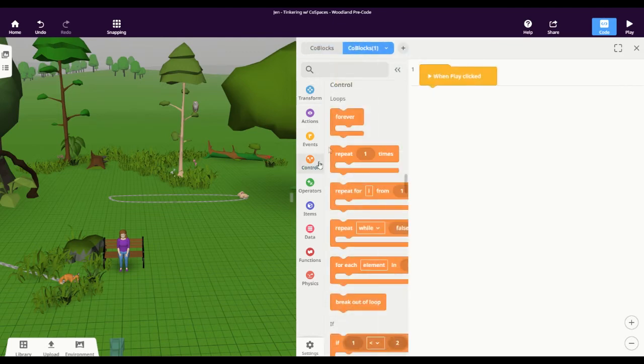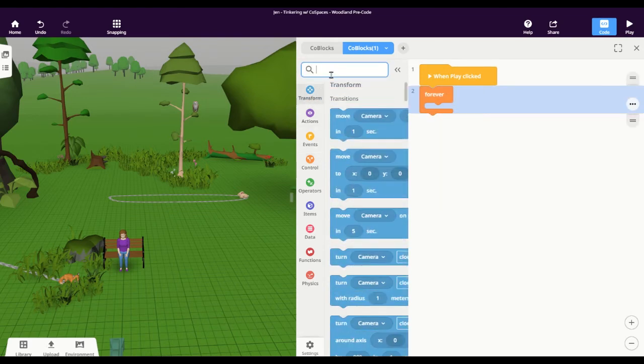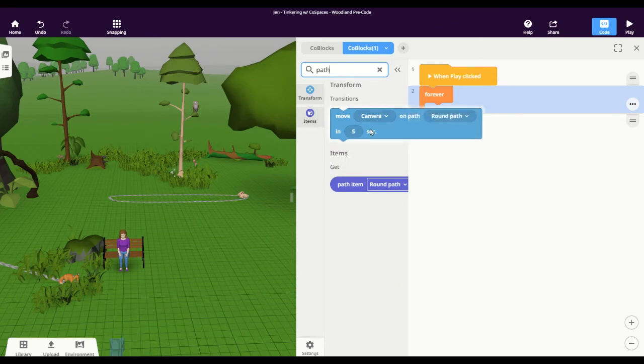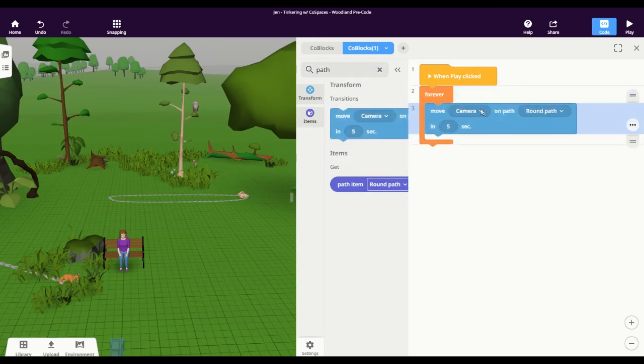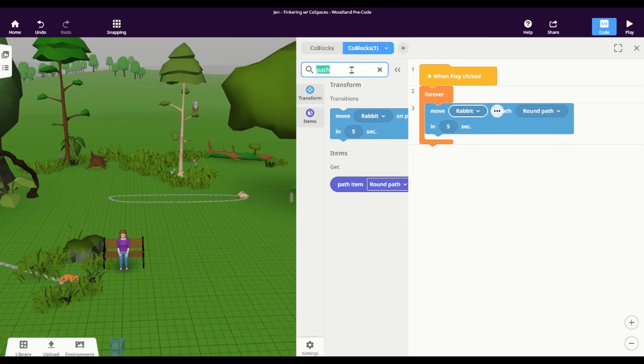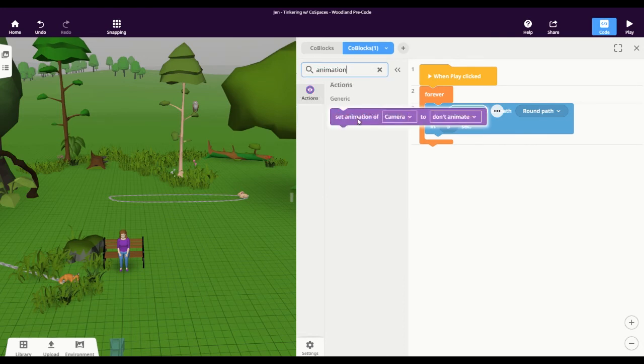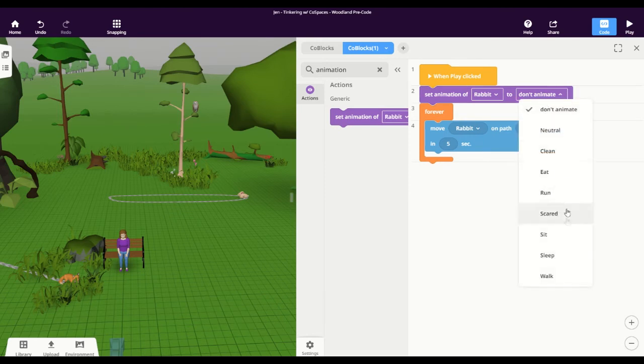So again, I want to find this forever loop under the control category. I want my path block so I can have the rabbit moving on the round path, and then I want my animation block so that the rabbit is walking on the path continually.